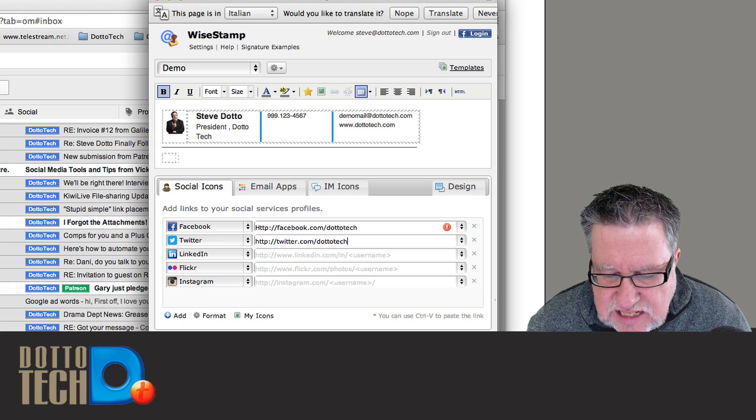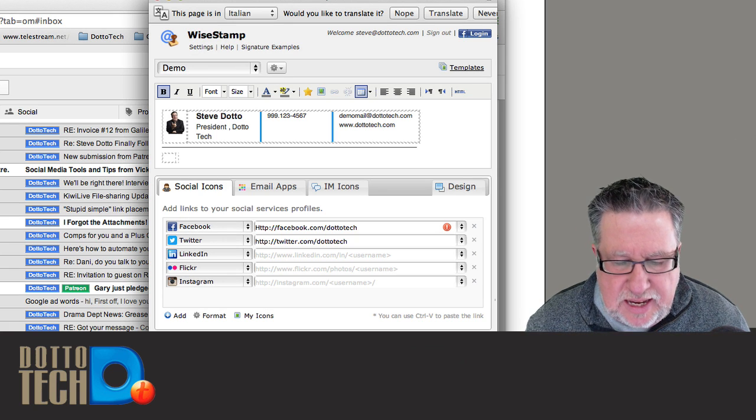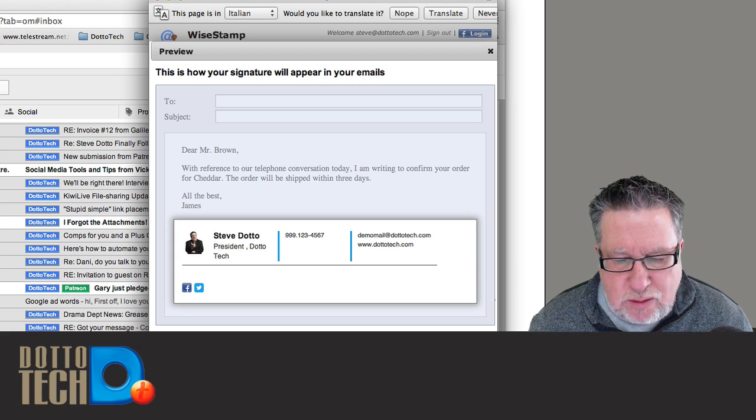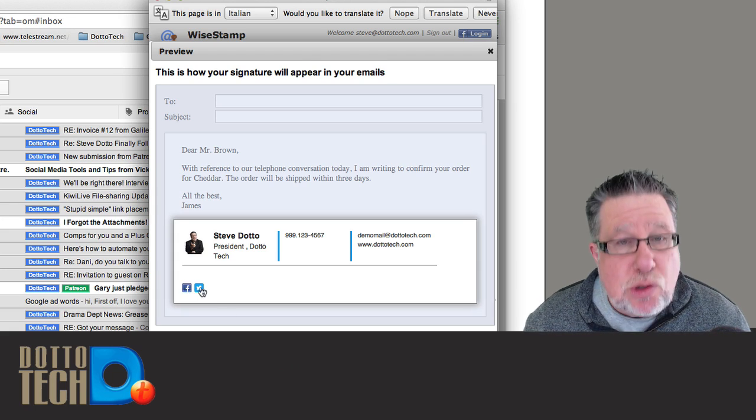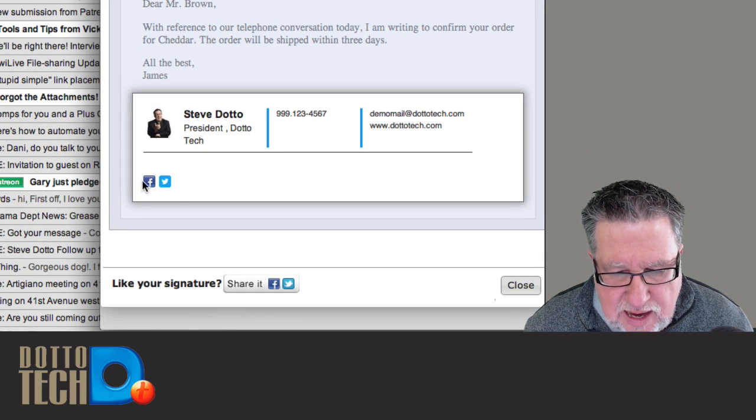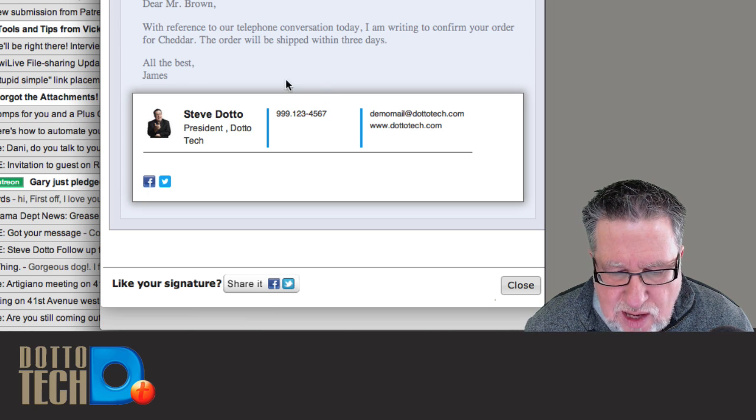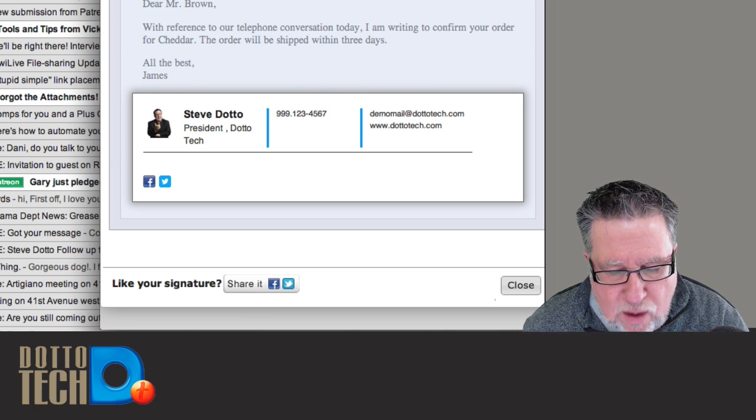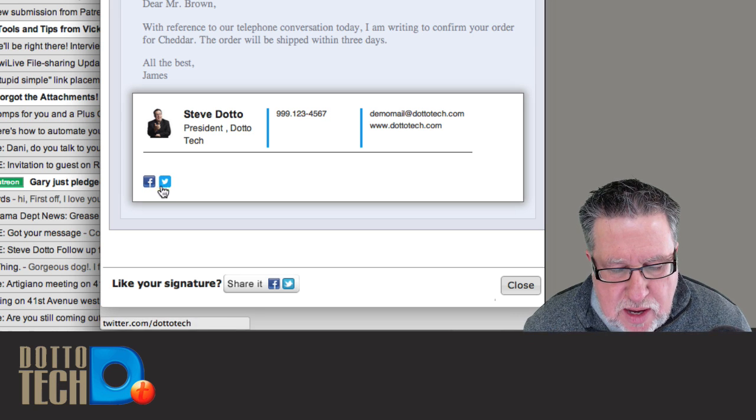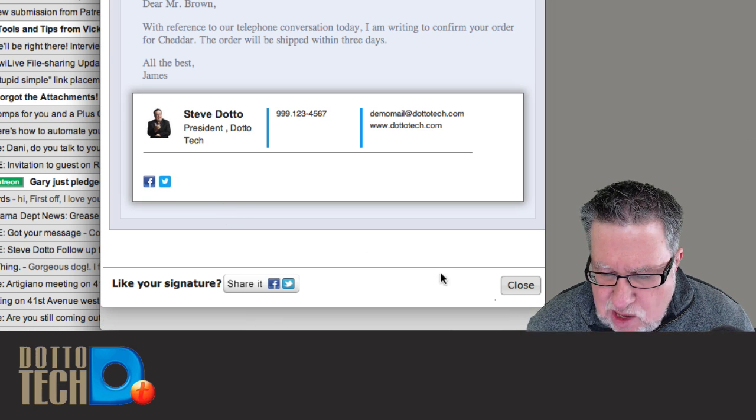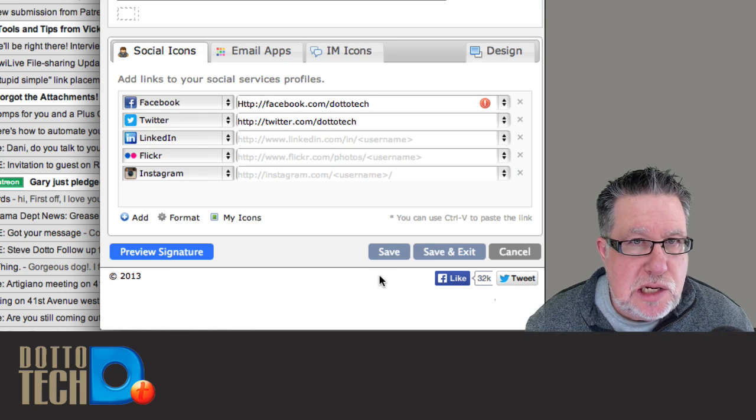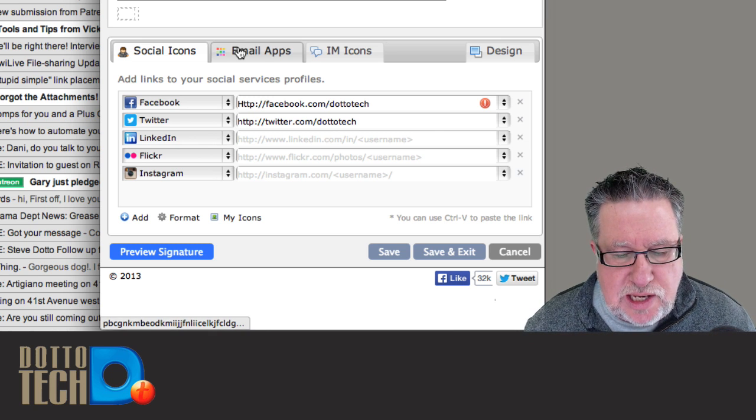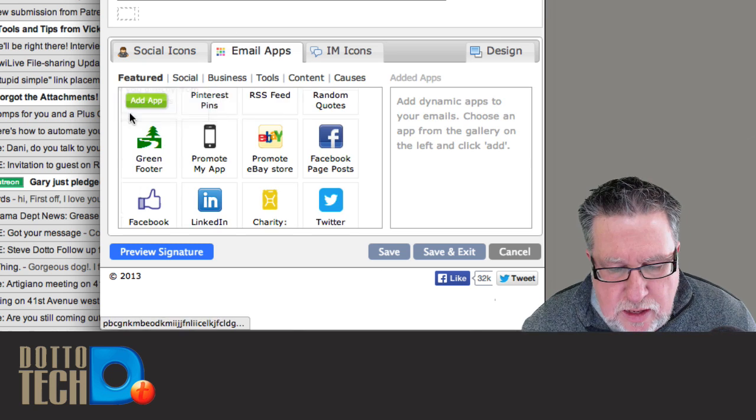Once I've done that, I can save these and the cool thing is you can preview your signature at any time. It shows you how it's going to look in an email and there are those social media icons displayed nice and cleanly right there. So I've got this nice new graphic, this nice new signature at the bottom along with my social media icons. Now that alone is fairly exciting but nowhere near as exciting is when we click on this email app.